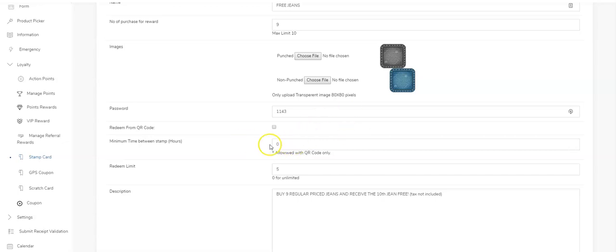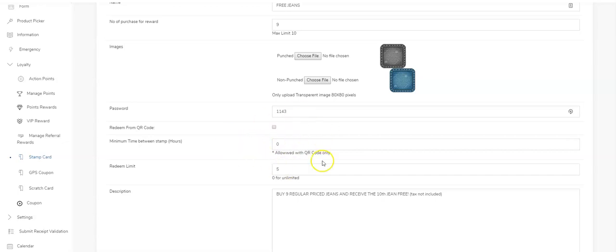If you put two hours, it would take two hours before the system allows a user to come in and get a second stamp. That's fully up to you. If you want no restrictions, you can leave it blank or leave it at zero.